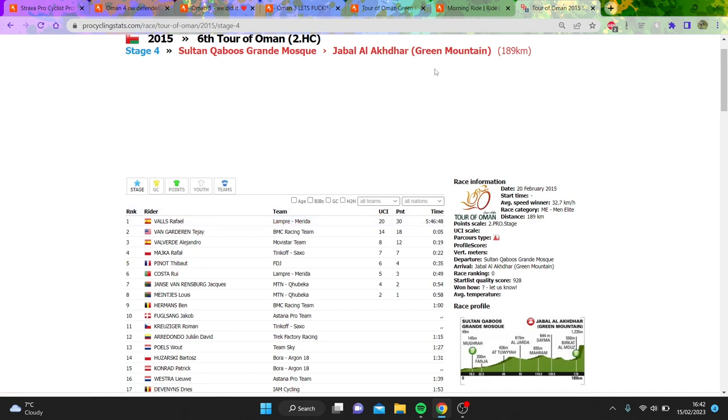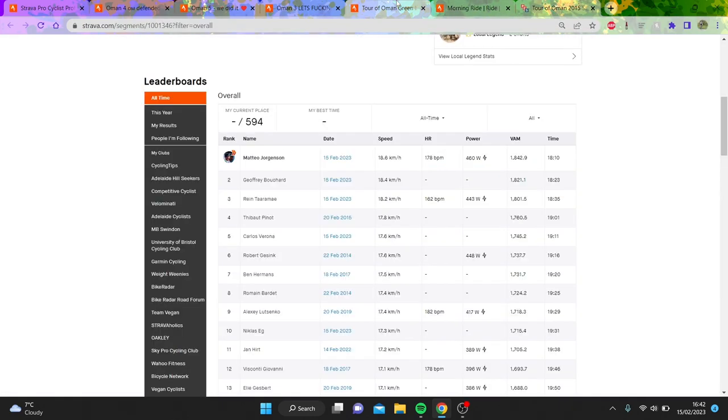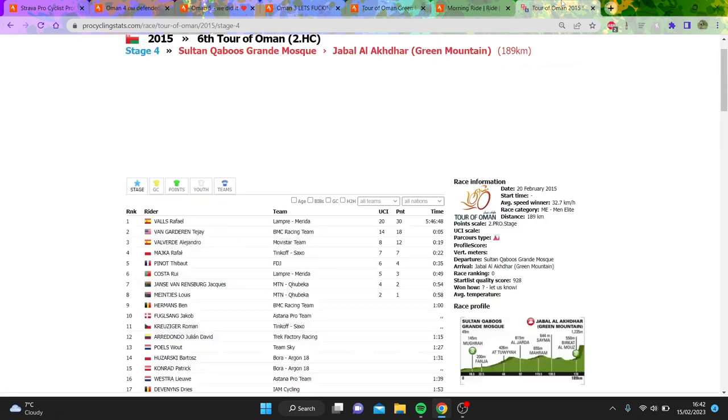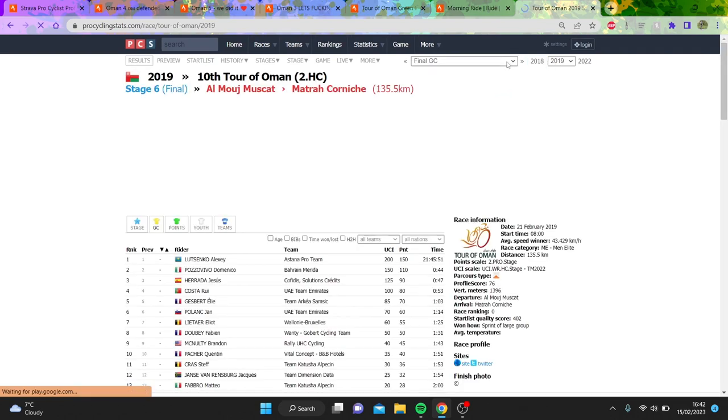But nonetheless, also maybe not the strongest field. I don't know—Yancy Van Zrensberg coming seventh is kind of wild. But nonetheless, you can definitely see the climbing times have improved. And because it's such a steep climb, it's kind of a good way of seeing exactly what the numbers are. Even 2019, Mishenko—I'm pretty sure 2019 won the stage easily on Jabal Al-Aqdar.